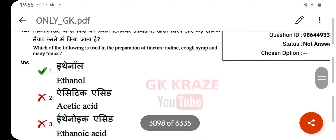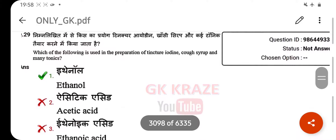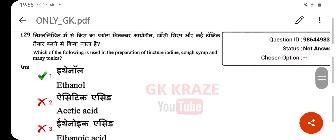Which of the following is used in the preparation of tincture iodine, cough syrup, and many tonics? Your right answer is ethanol.